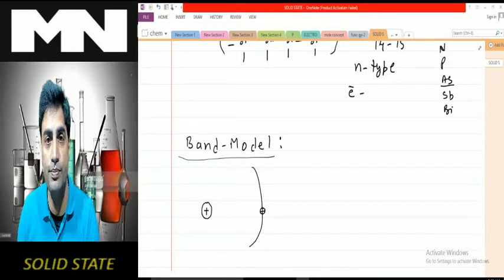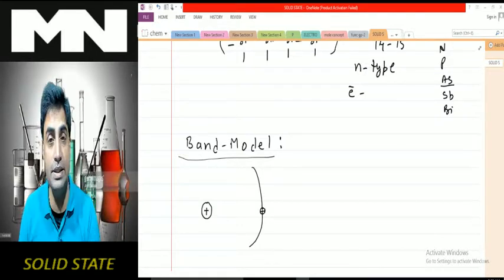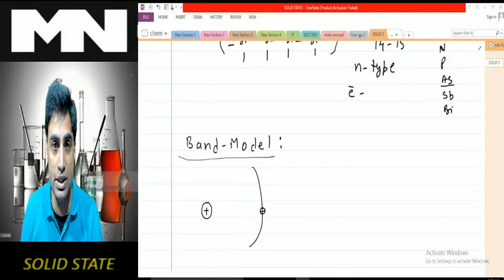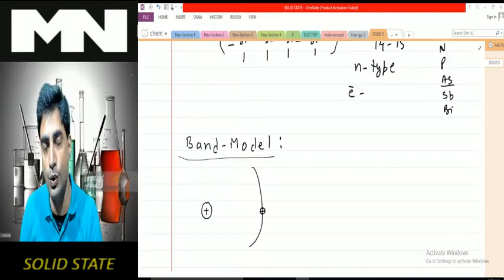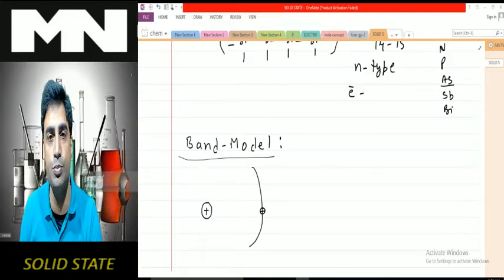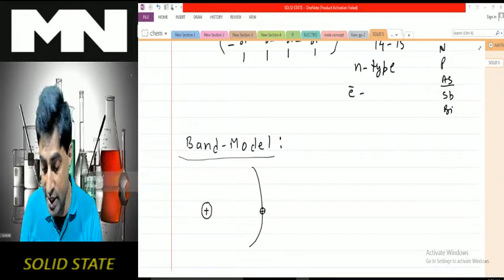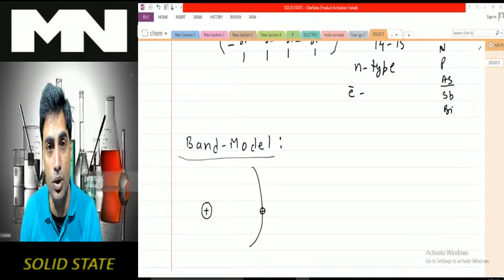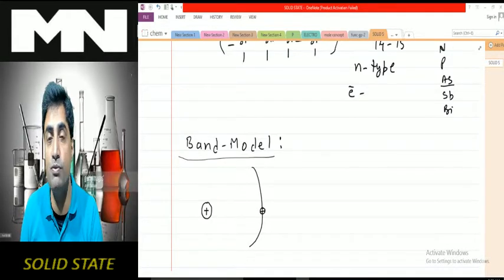Hello and welcome back. In this class, as I told you in the last class, I'll be telling you the difference between conductors, semiconductors, and insulators through a band model. First I'll tell you how a band model works.